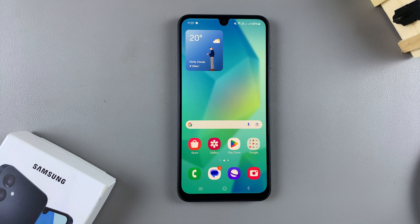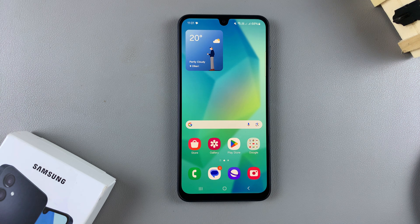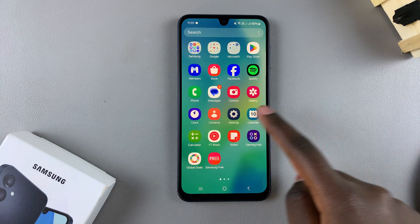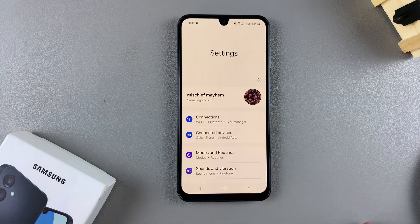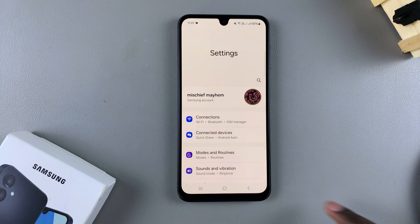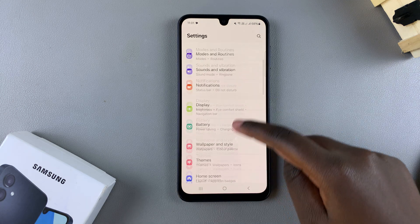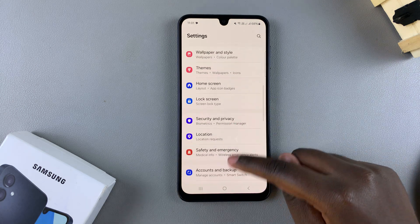In this video you'll learn how to uninstall your Secure Folder on the Samsung Galaxy A16. The first step is to open the Settings app, and in Settings you want to scroll and select the option Security and Privacy.